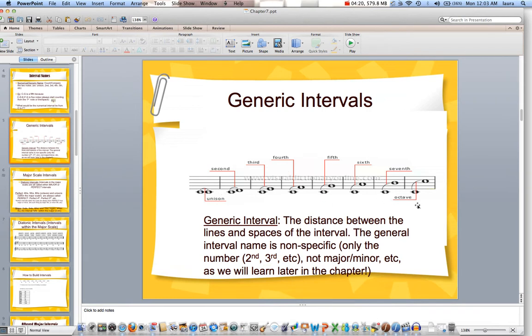If you're comfortable with generic intervals, you might want to go ahead and proceed on to Lesson 18, which is the first interval worksheet of your homework. For those of you in my online class, it's asking you just the numeric interval — the generic interval — and then go ahead and identify that.